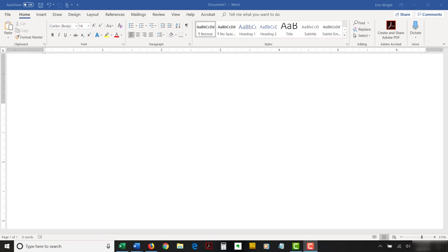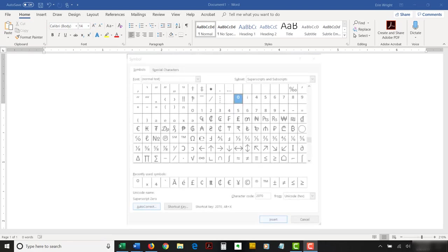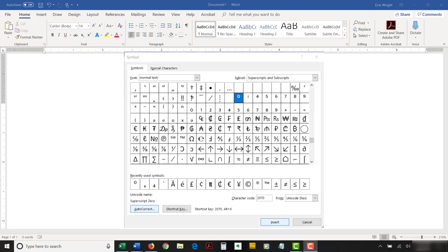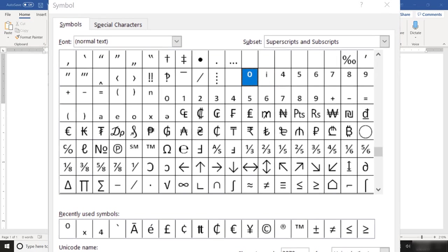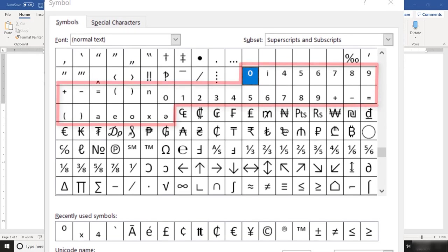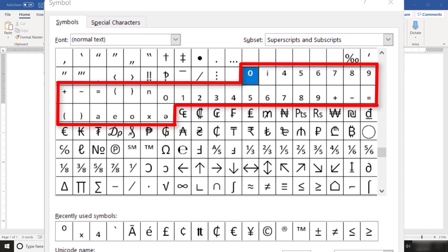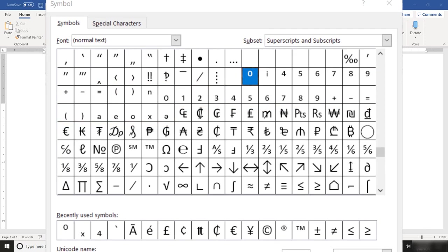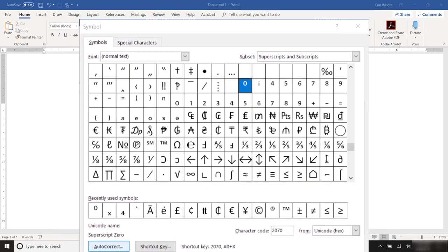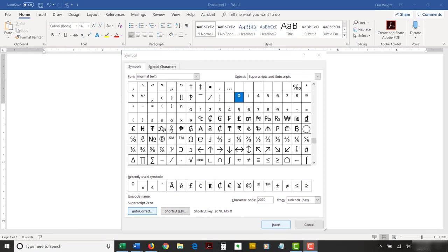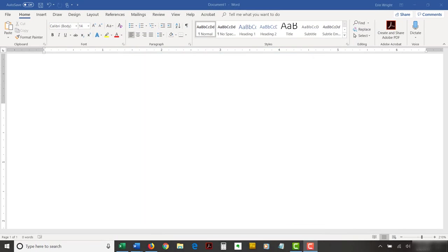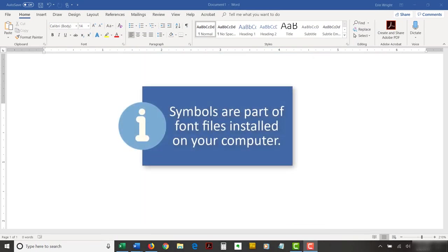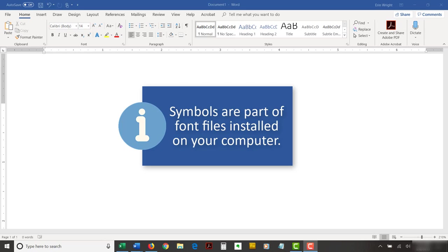The Symbol dialog box offers superscript versions of the numbers 0 through 9 and a small collection of other superscripts and subscripts mainly used in equations and formulas. Note that symbols are part of font files installed on your computer. So, the symbols available to you will depend on the font you're using. However, all commonly used fonts such as Arial, Times New Roman, and Helvetica should include the symbols shown here.